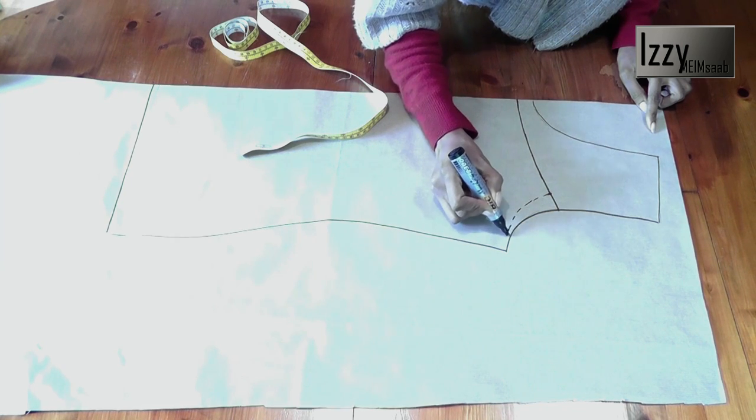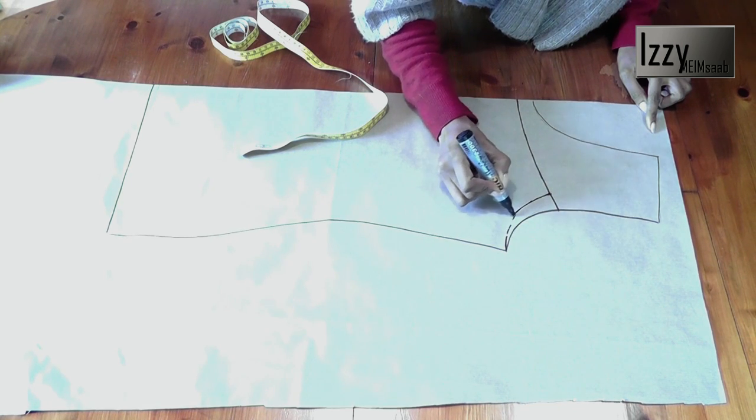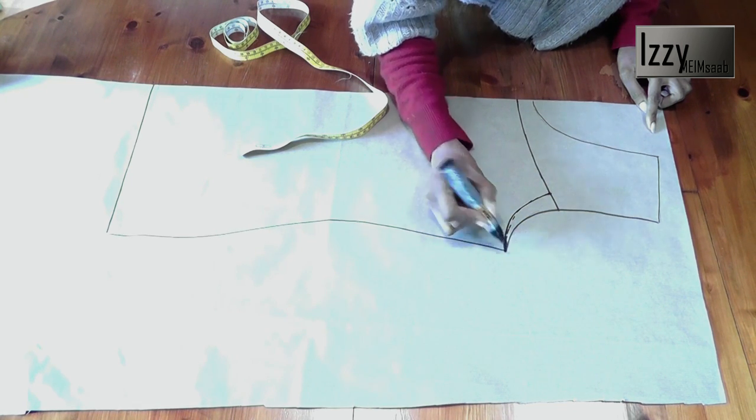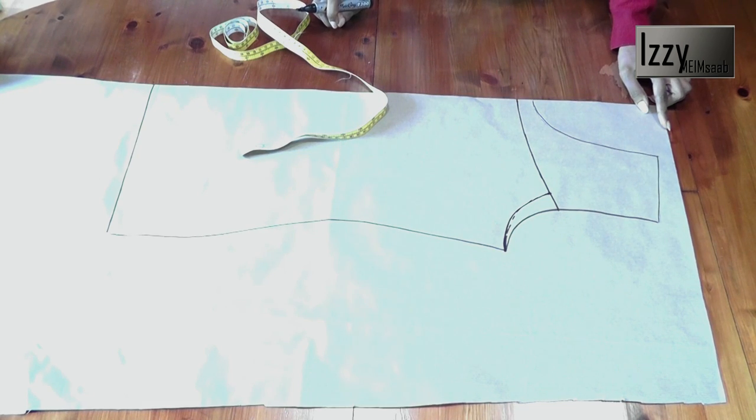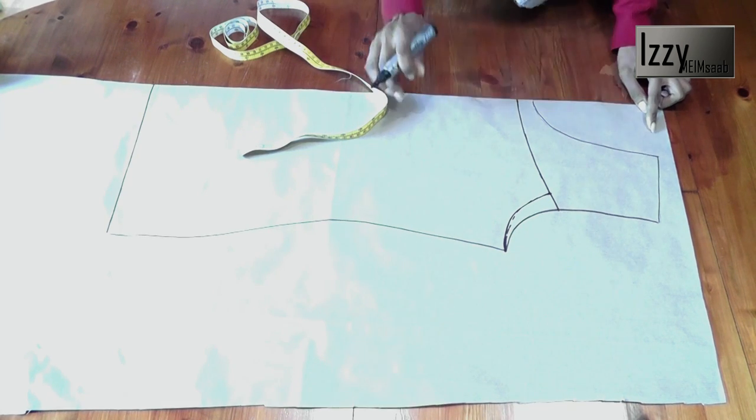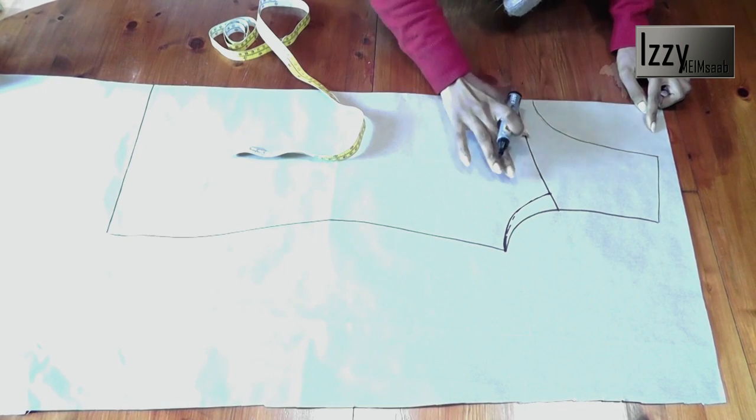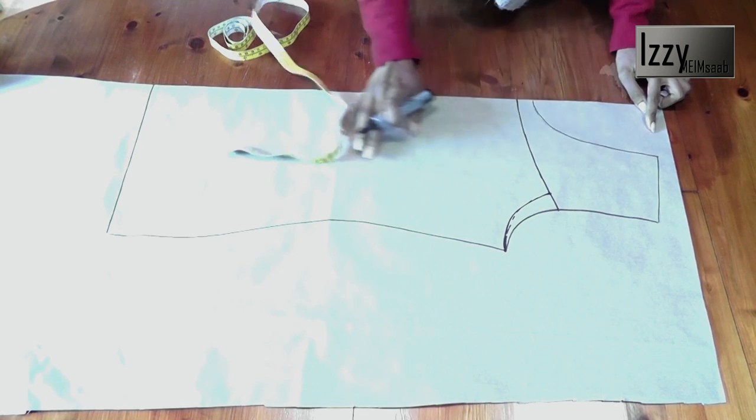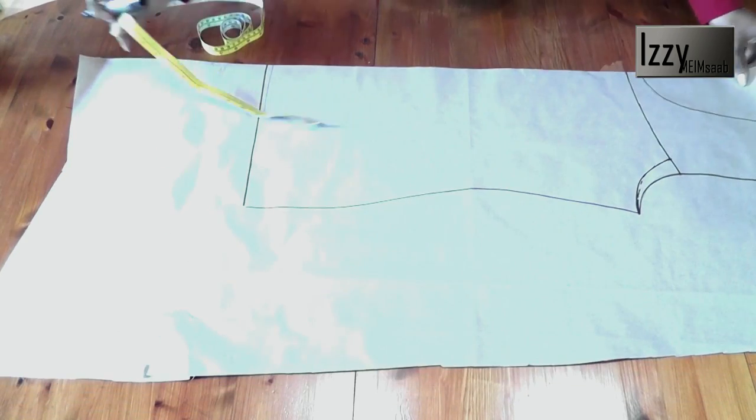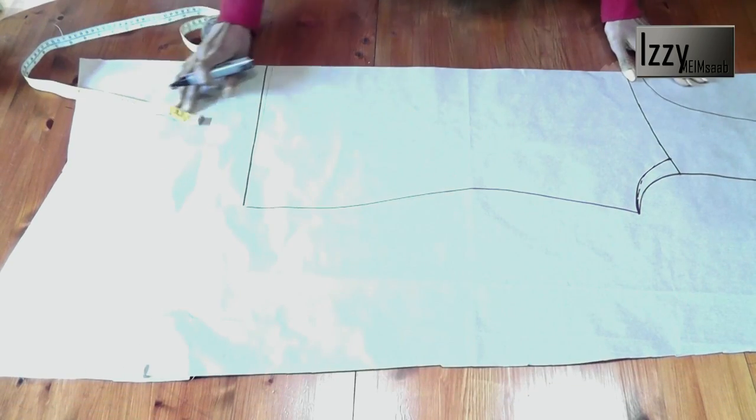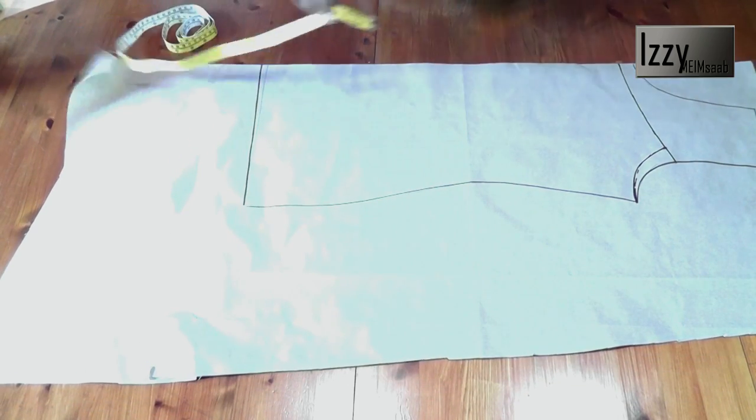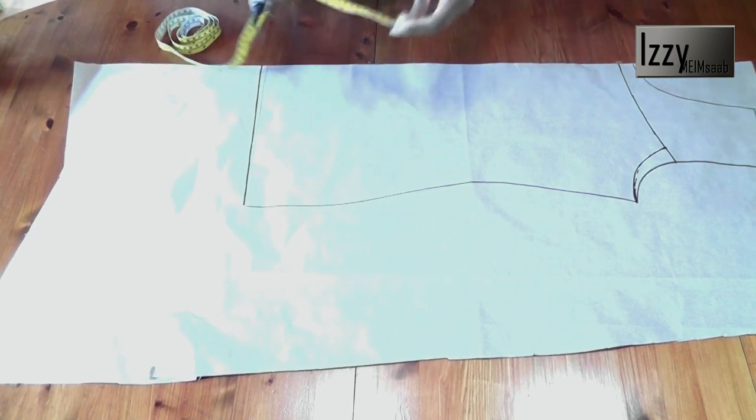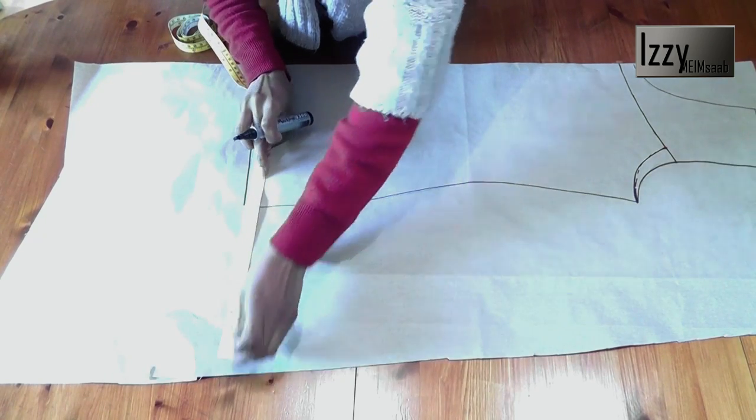That is all we need for this pattern. Now for the bottom of the top, I'm going to take about eight inches wide from your side seam to there.